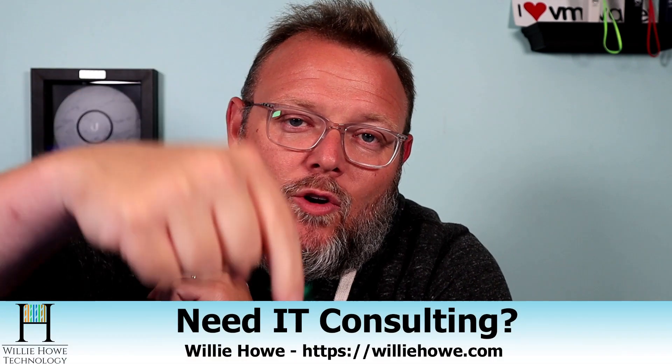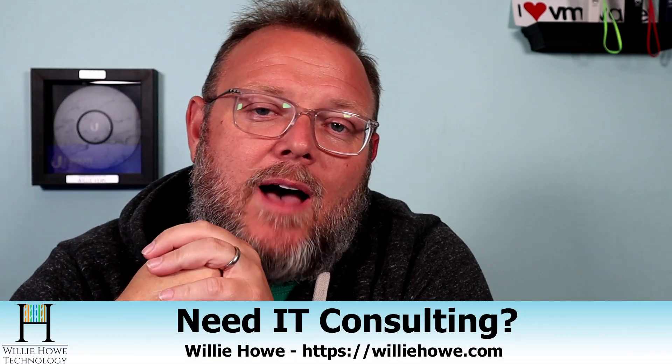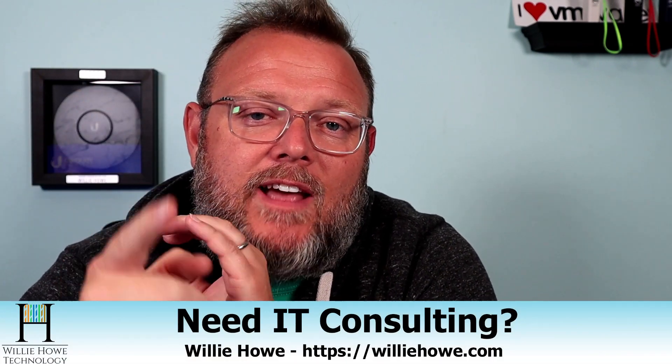If you need IT consulting, go to williehow.com, fill out that contact form, and someone will be in touch with you as soon as possible.